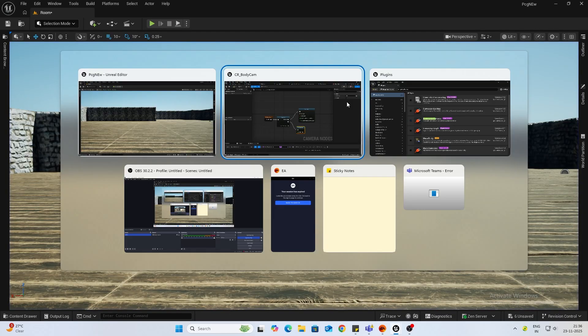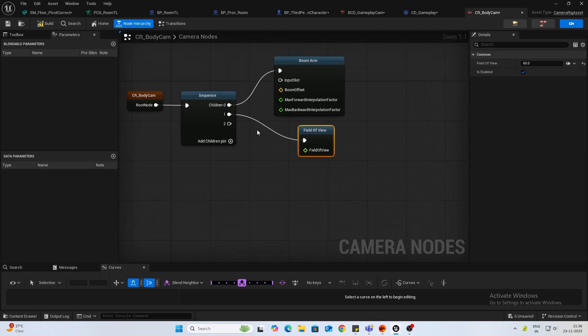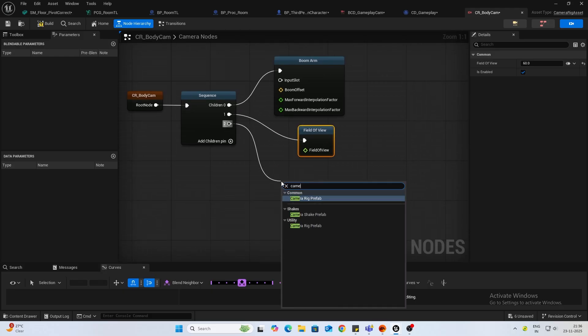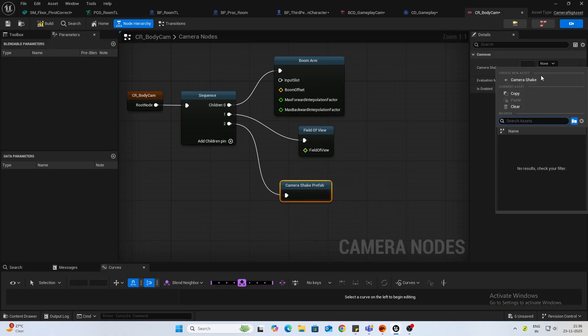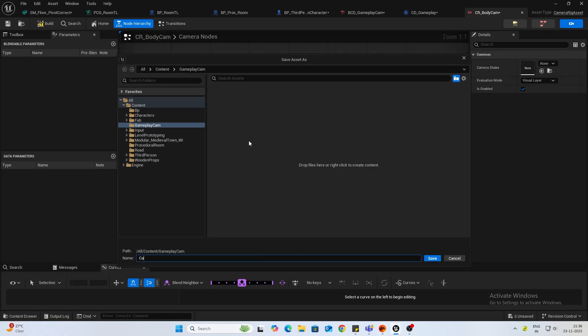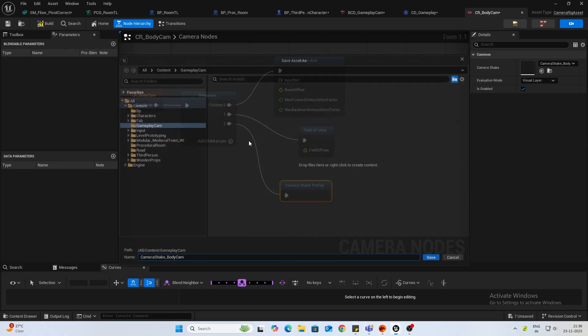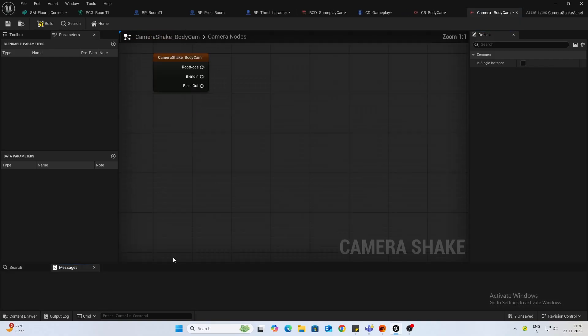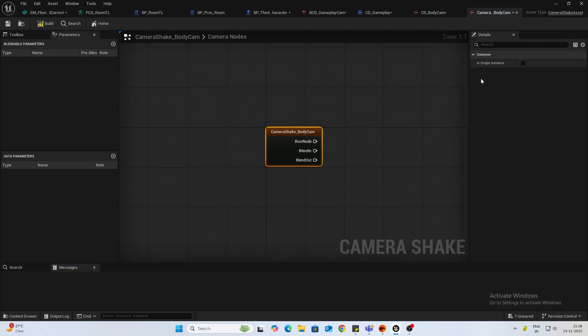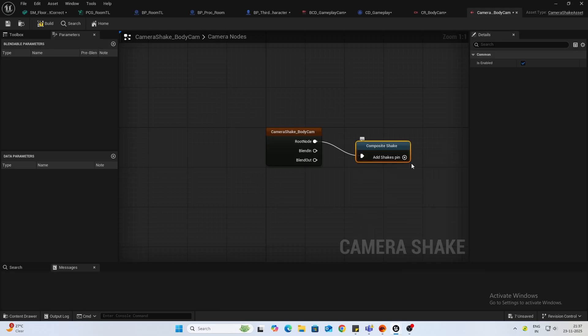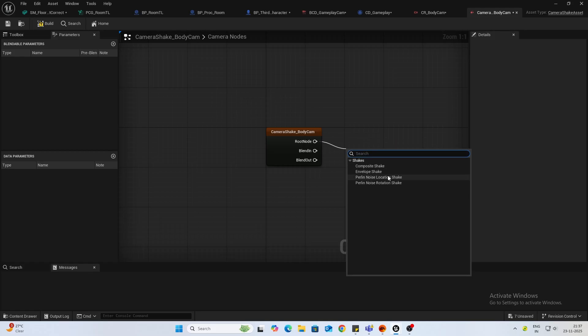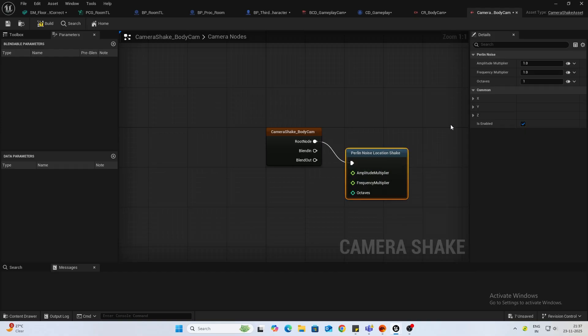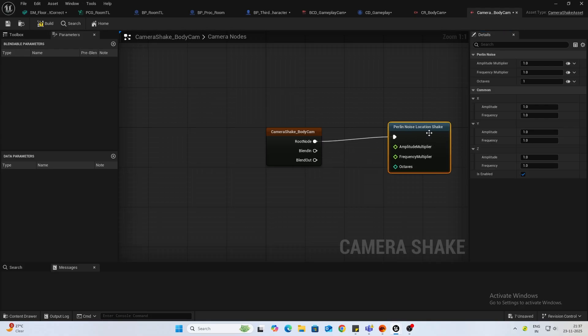Let's also add a camera shake prefab. Create a new asset and name this camera_shake_prefab_body_cam. Open it up. It's not a single instance, so the root node, we'll add a composite shake for now, or we can add a location shake. That's also fine.